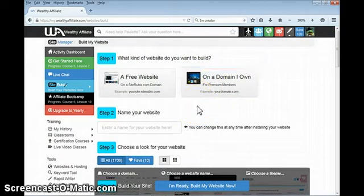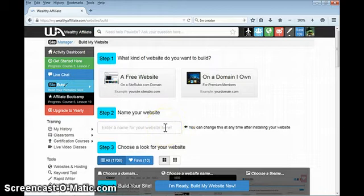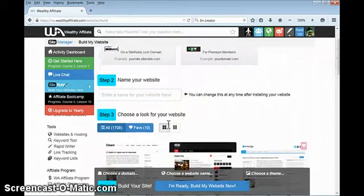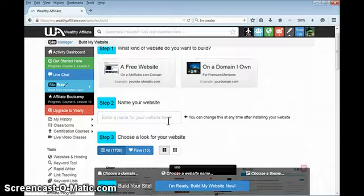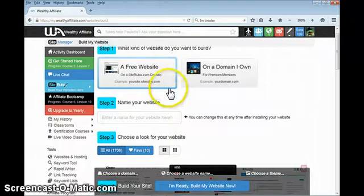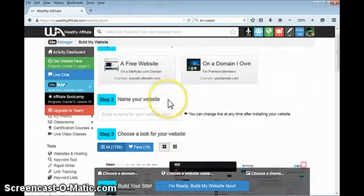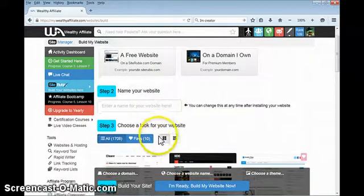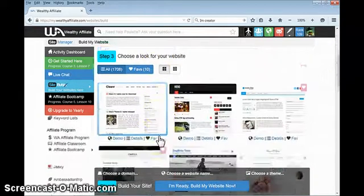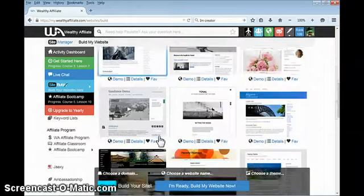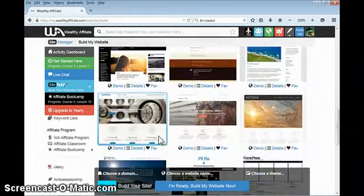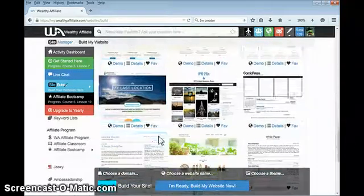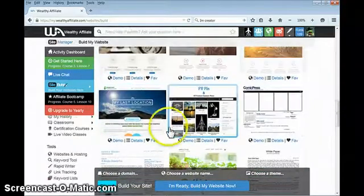As I mentioned, with premium they will host as many domains as you care to put on there. Step two is where you're going to name your website. You'll choose the domain name if you pick the free website, which is what I'm going to do to show you how it works, and then you'll name the website.